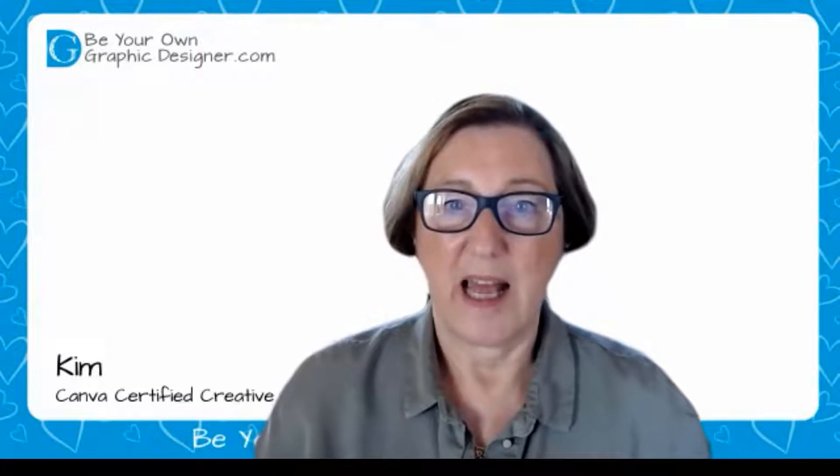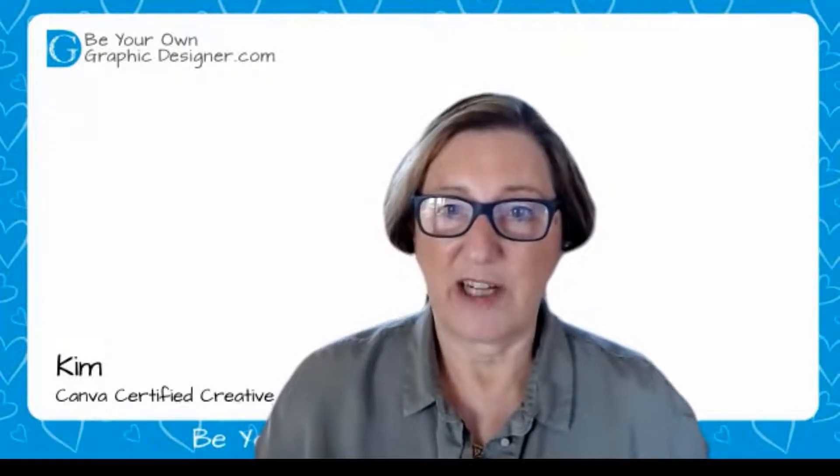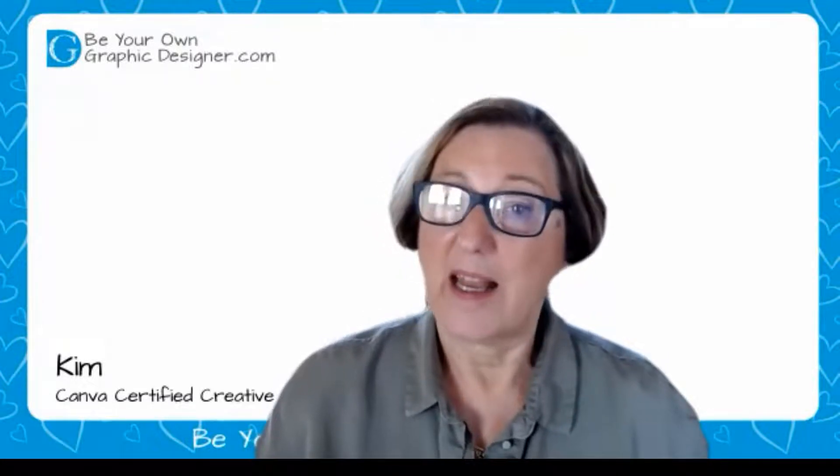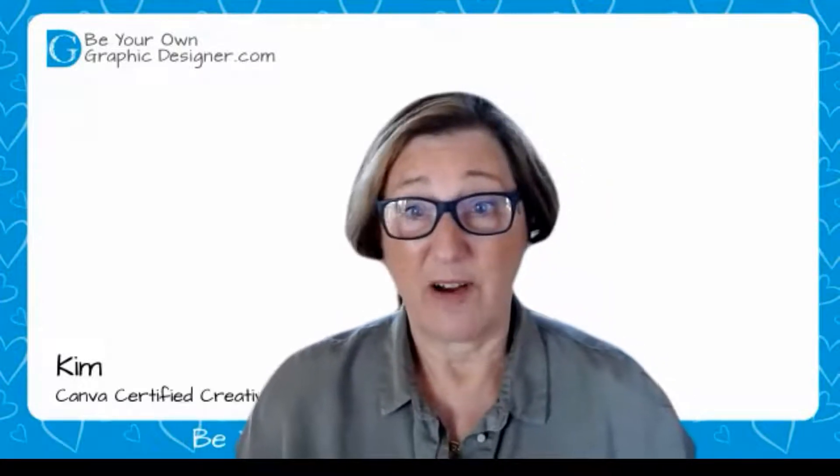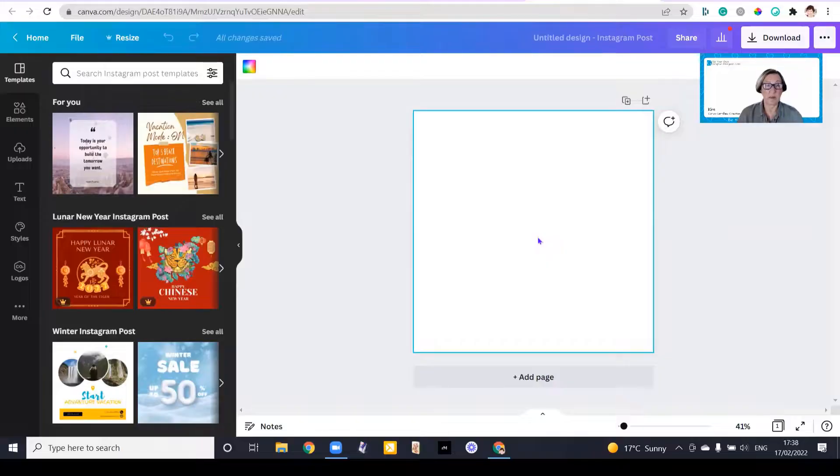Hi, this is Kim from Be Your Own Graphic Designer and a Canva-certified creative. Today's quick tip is really a very quick one.